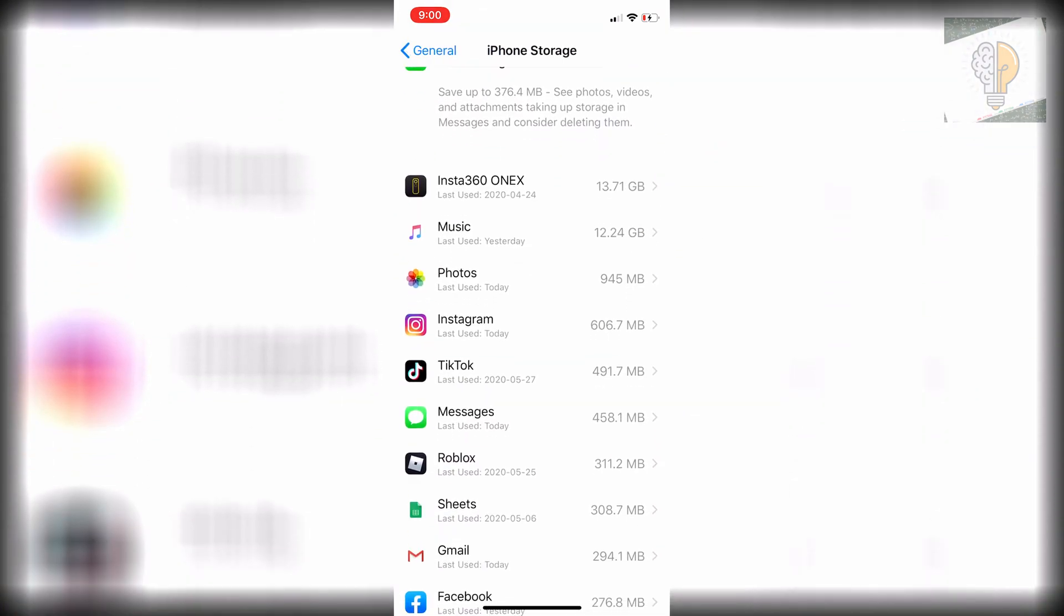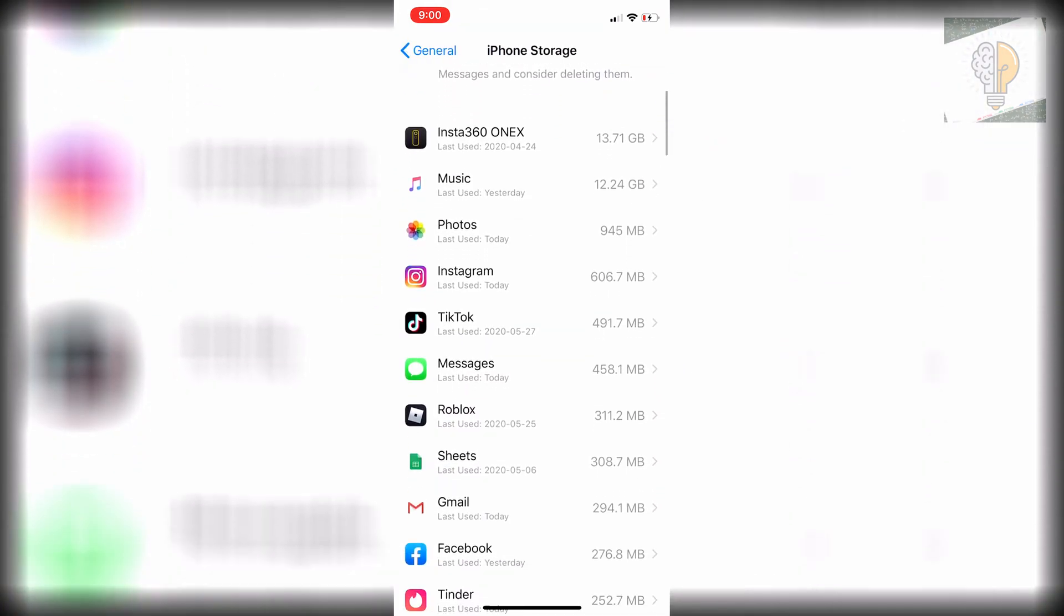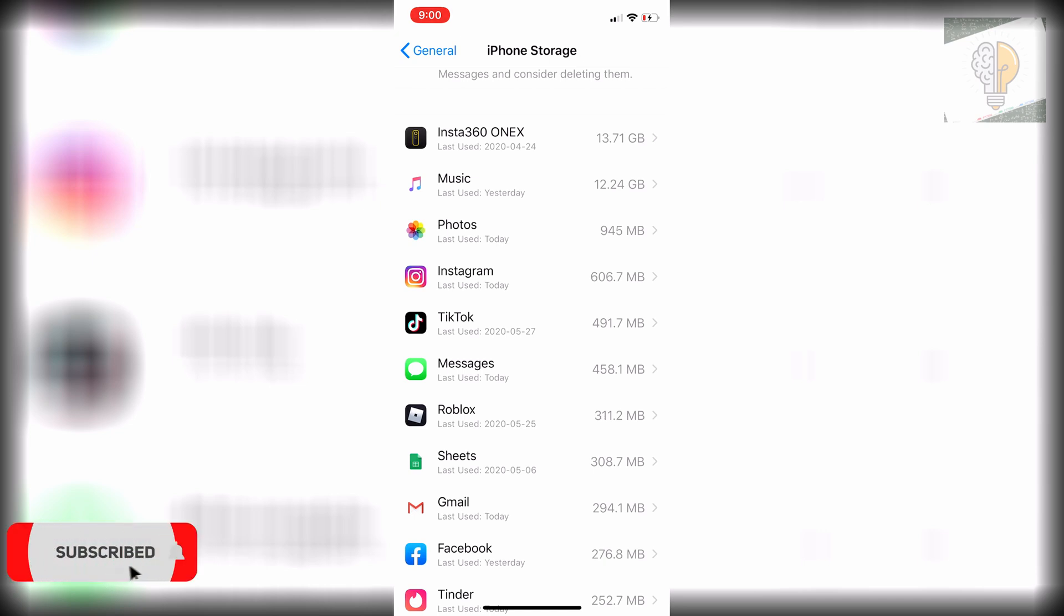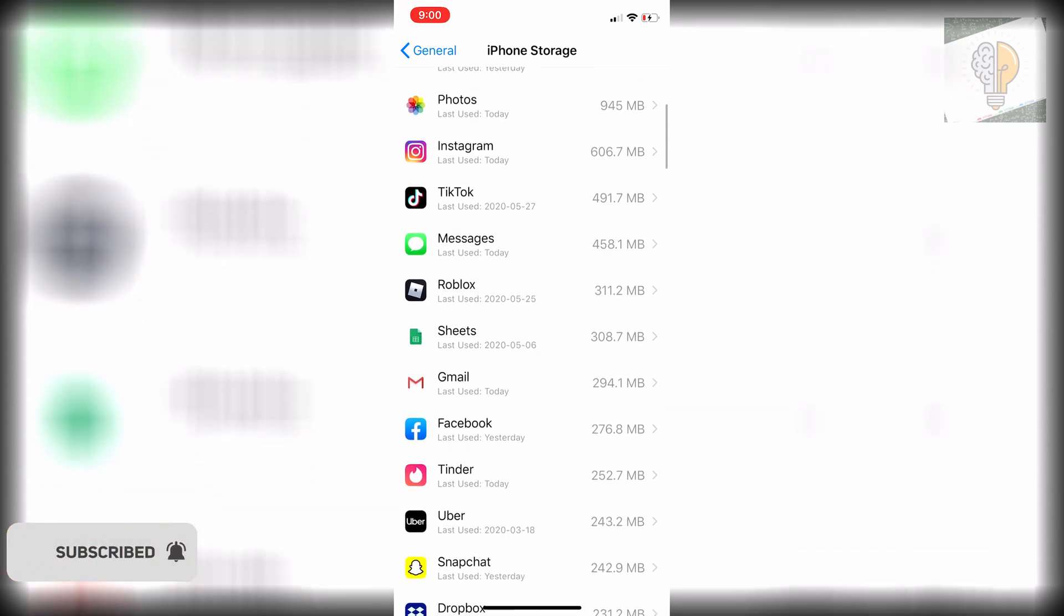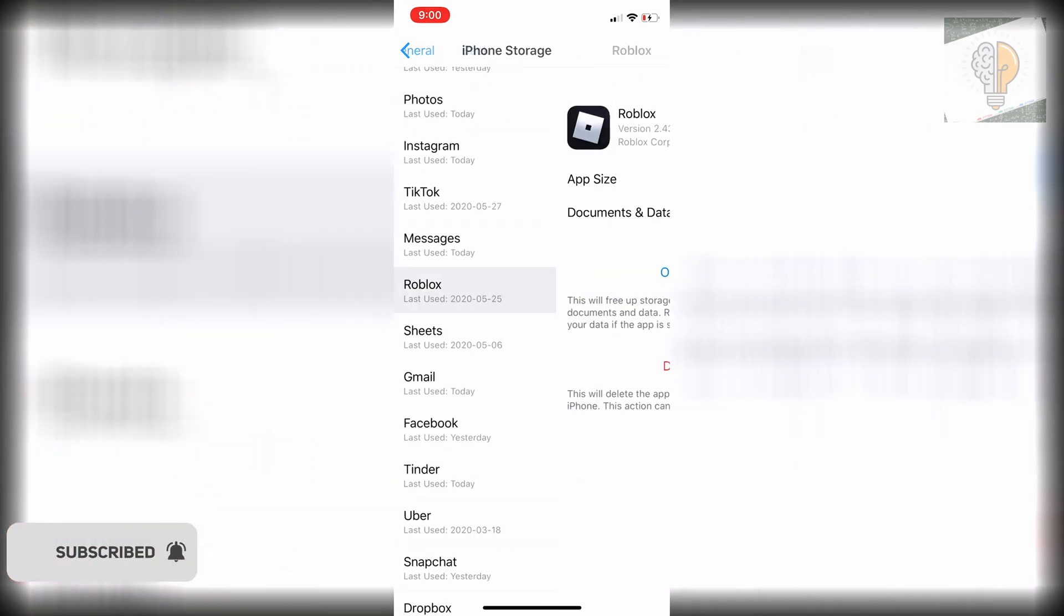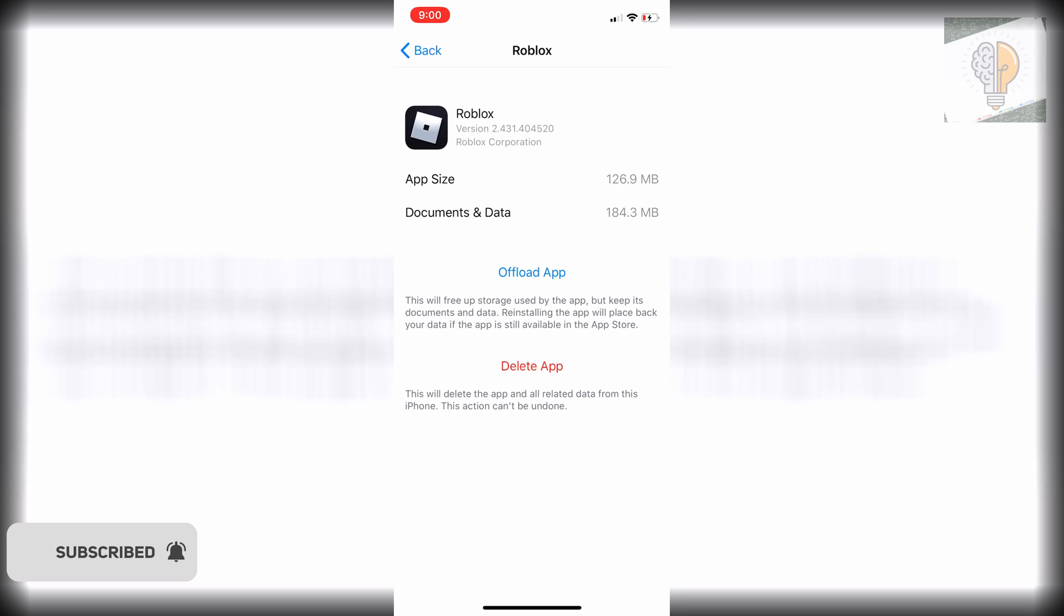You can also go through your applications here. If there's a big application with a lot of storage space that you don't use often—for me, I'll take Roblox for an example—you can click on the offload app option, which will free up the storage space but keep the app in its spot and its documents and data, so you won't lose any save data or anything like that.